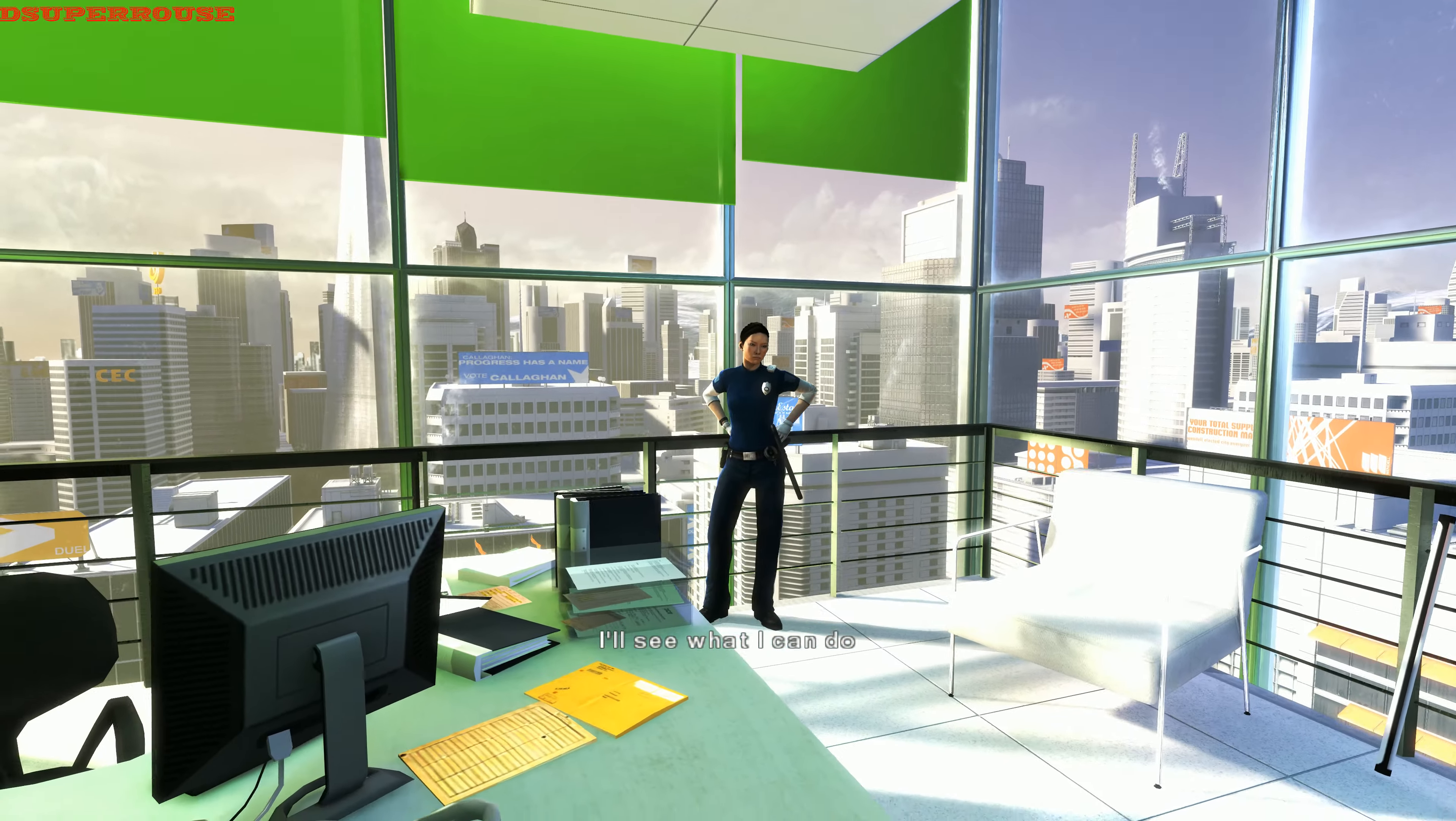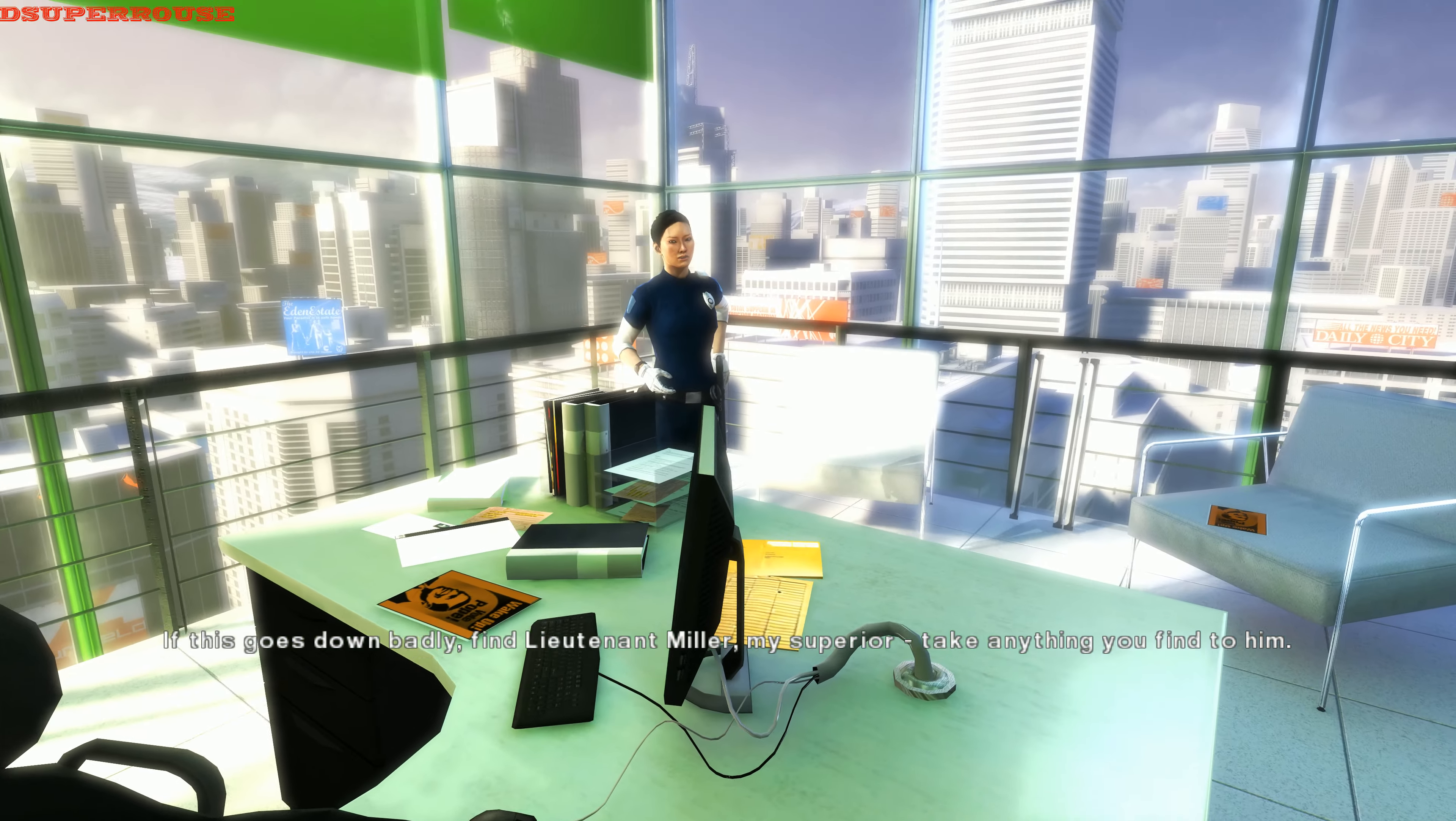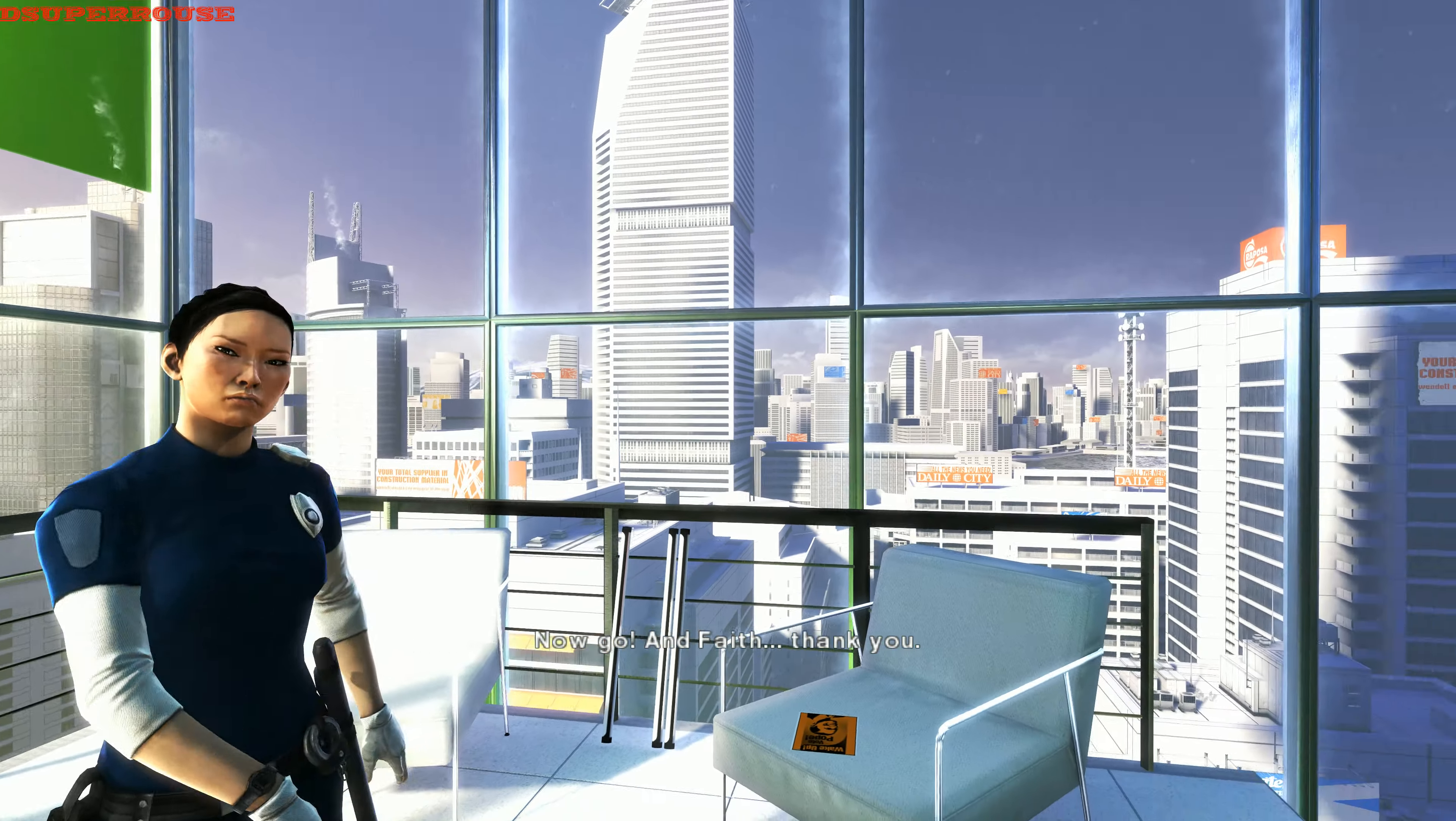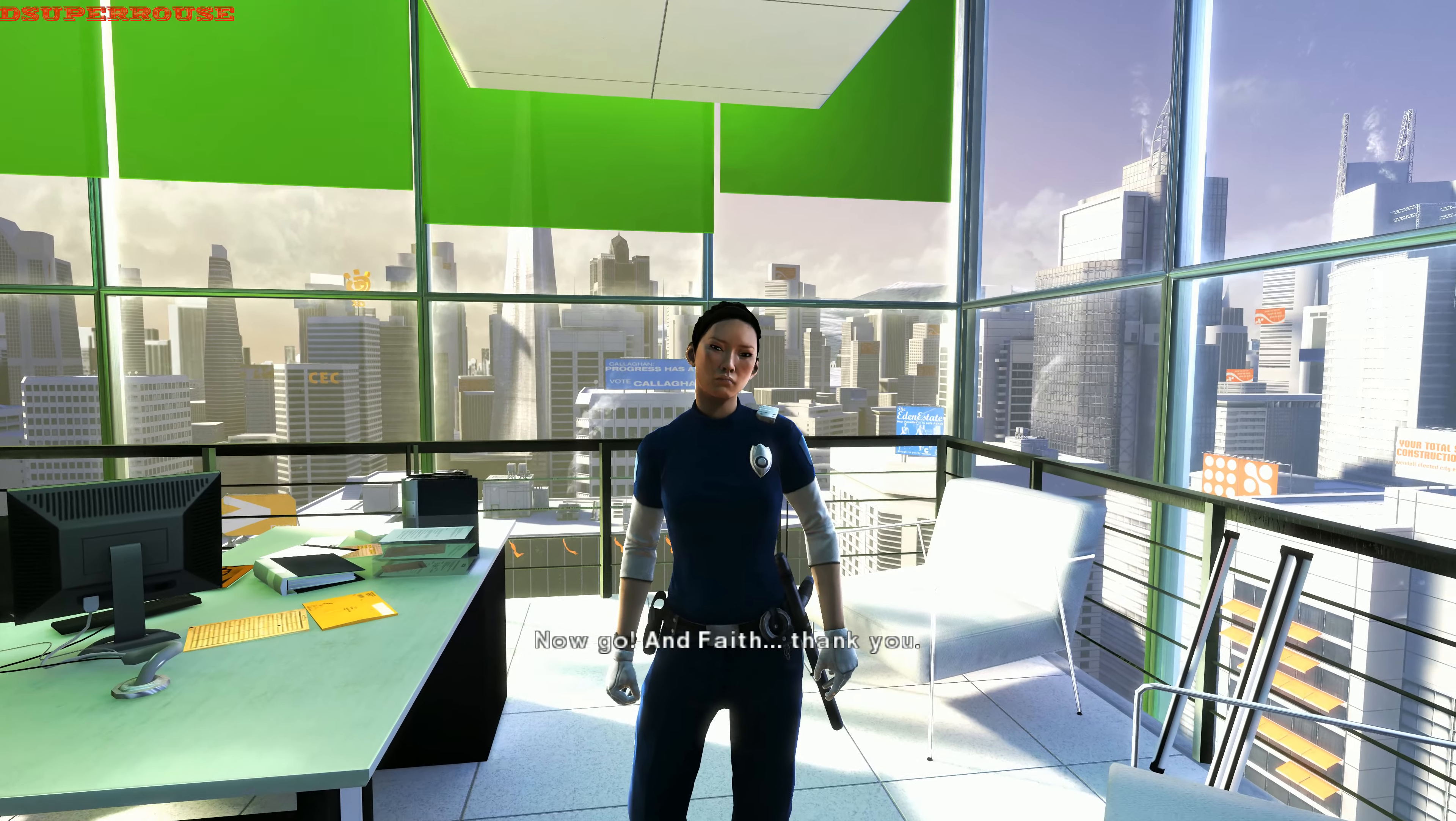I'll see what I can do. If this goes down badly, find Lieutenant Miller, my superior. Take anything you find to him. I'm serious, Faith. Remember, they're not playing nice. Get out of there. Now go! And, Faith. Thank you.